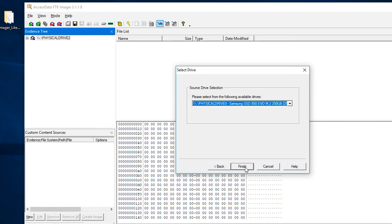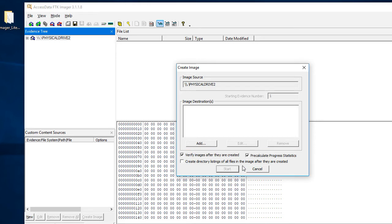Click on Physical Drive, click Next, go to our Seagate two-terabyte drive, click Finish. Here you want to make sure you have two options checked: Verify Images, which is a good thing — once the image is done being made, it will re-verify that image with an MD5 hash to make sure it's all said and done. Also make sure Pre-calculate Progress is checked, so you can see the progress of the image being made and the speed as it's going, which is a good indicator.